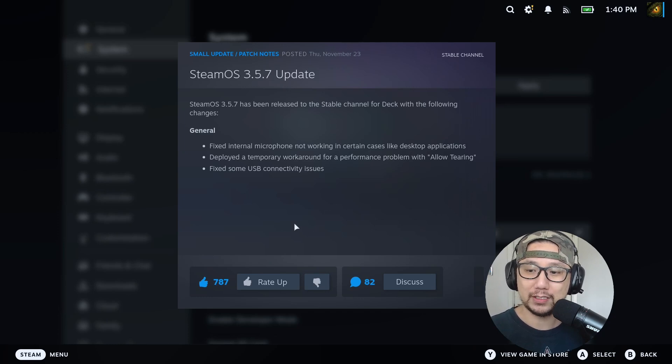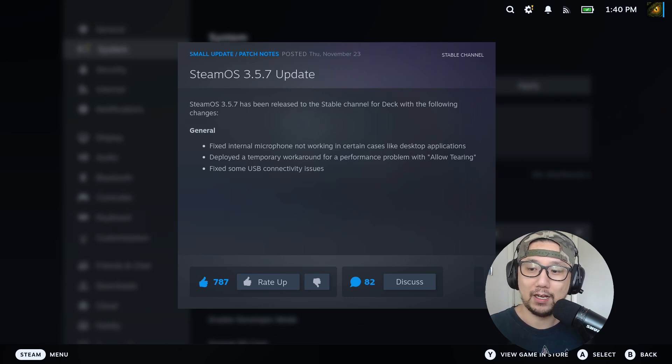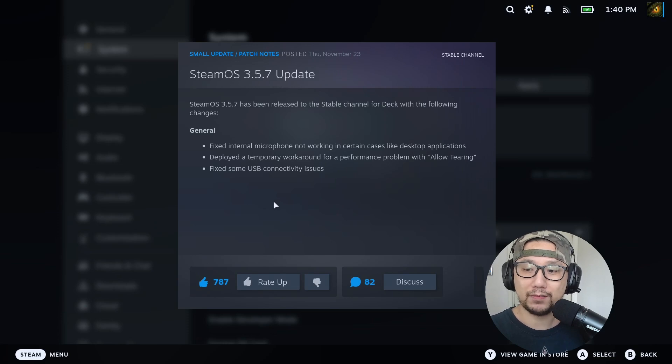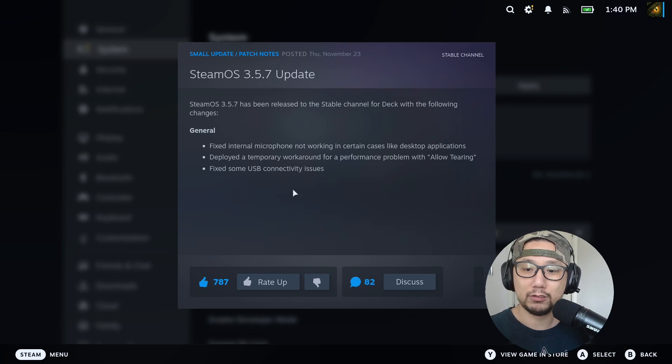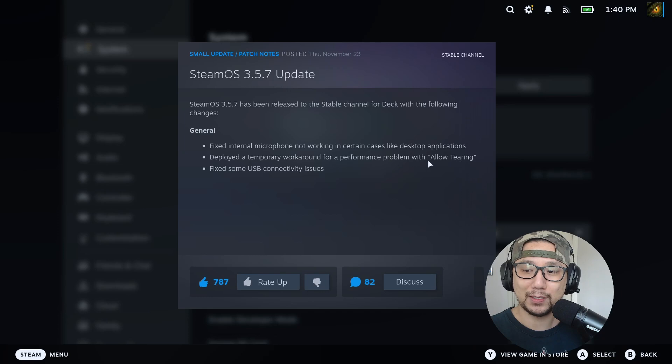So I think this is the temporary workaround using allow tearing. If you don't know what allow tearing is, when you're running a game you press the three dots, and on the performance tab there's a toggle button for allow tearing. You could toggle that on to make it run better, but this is just a temporary workaround. I don't think it's the best way to do it, but give them time to fix that.